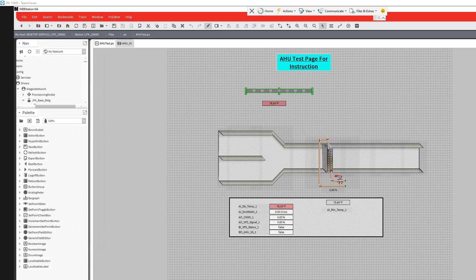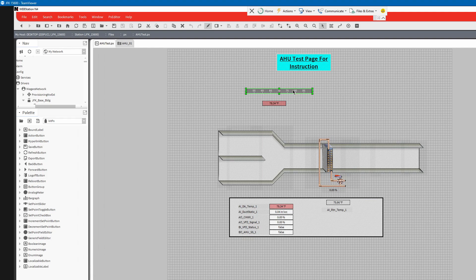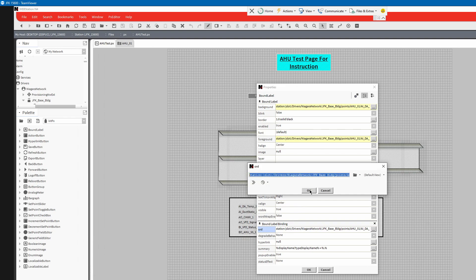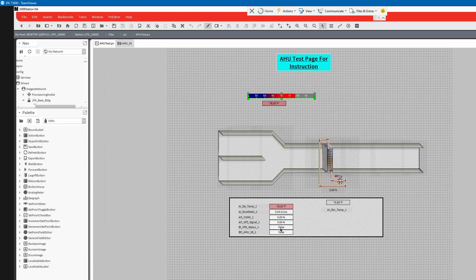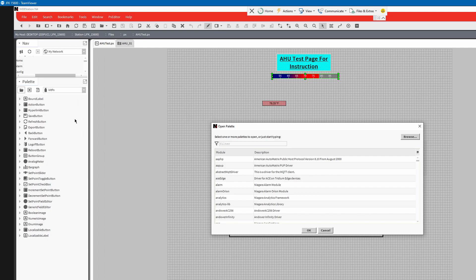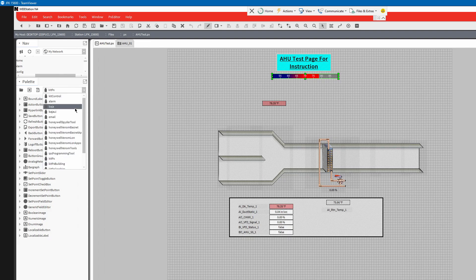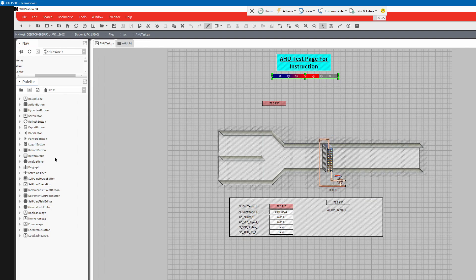Welcome to another part of building graphic basics. Some people that I do work for like where we put these little temperature gauges in there. When you have your palette over here, there are multiple different things you can look for in all your different modules. Some of the ones we like to use that are already built in are the Baja UI kit. This right here is called a bar graph.